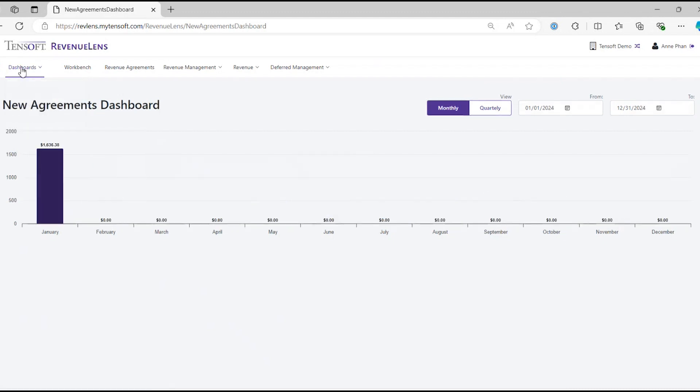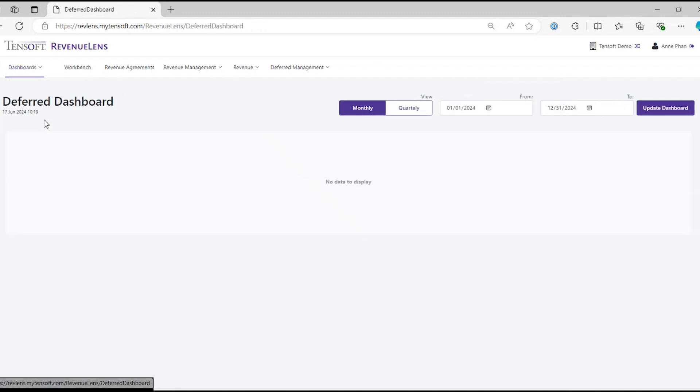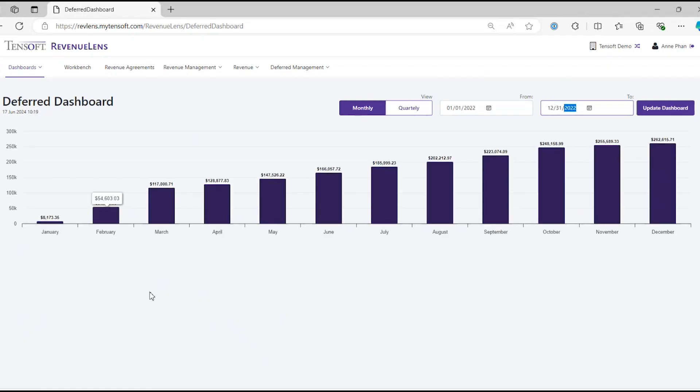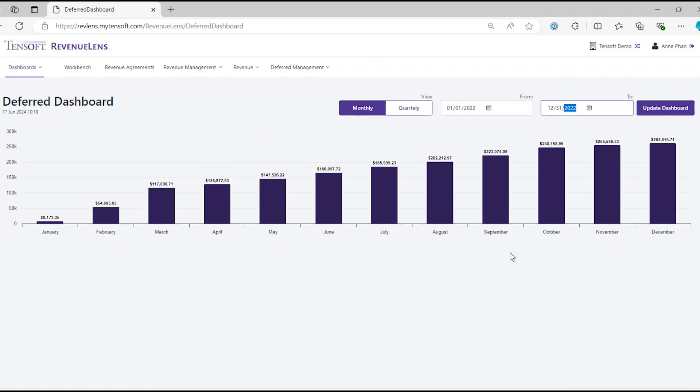And then the next dashboard is the Deferred Dashboard. This dashboard shows you the ending balance of the Deferred Revenue account. If no activity is ready to recognize the Deferred Revenue was made, then it will remain the same as the previous month.